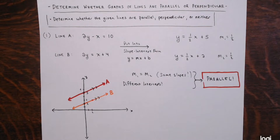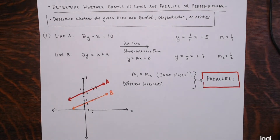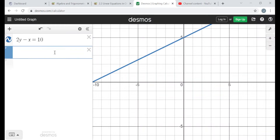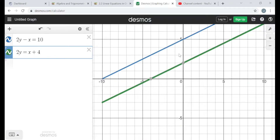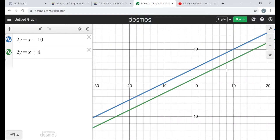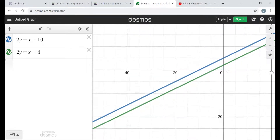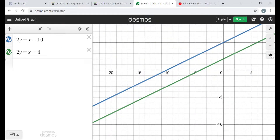Let's go to a free online graphing calculator at desmos.com. I'll enter the equations as given: line A was 2y minus x equals 10, and line B was 2y equals x plus 4. You can clearly see these lines are parallel — they're not going to touch. They're running in the same direction. These are definitely parallel lines.